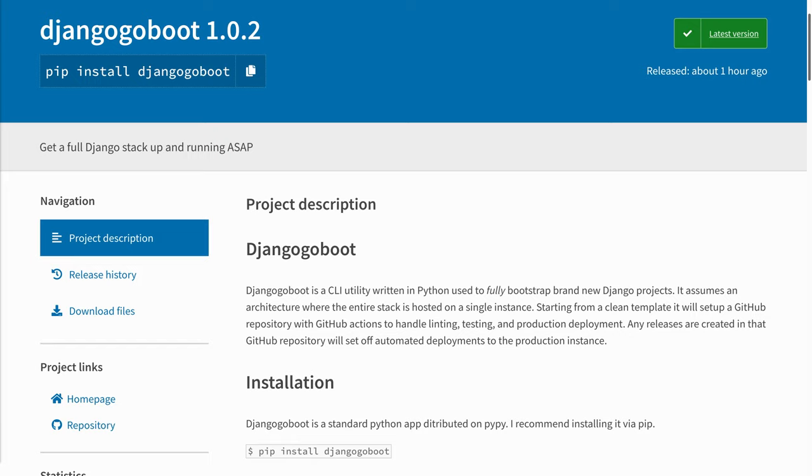By the end of the demo, we're going to have a brand new Django project with continuous integration testing, a fully functioning production server, and continuous deployment to that production server. It's just going to take a few minutes.